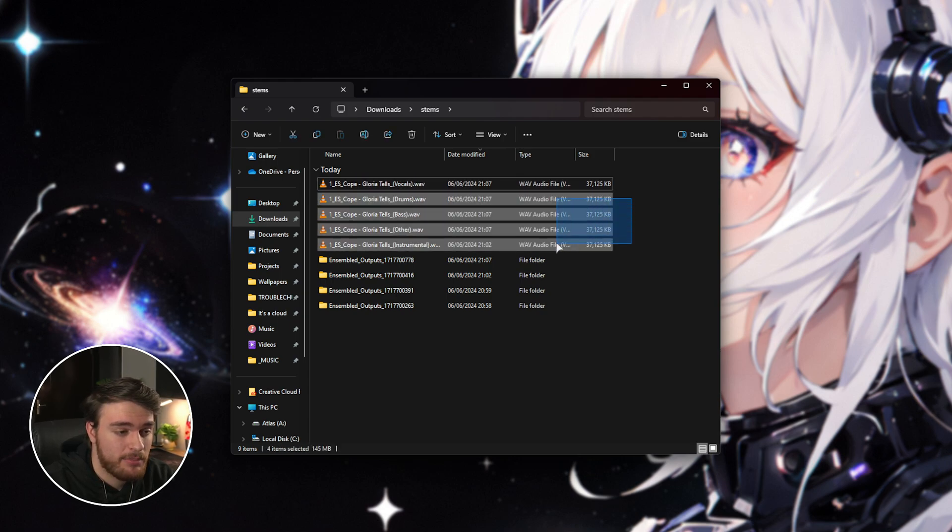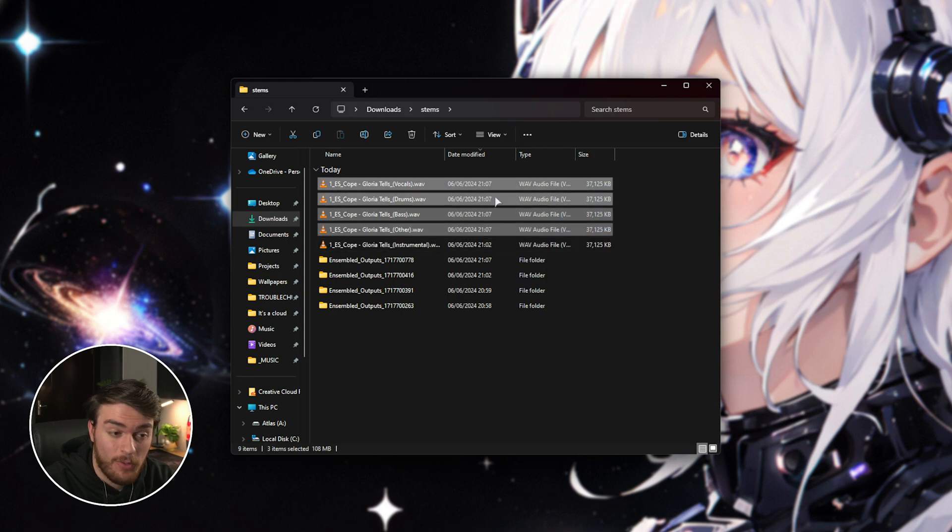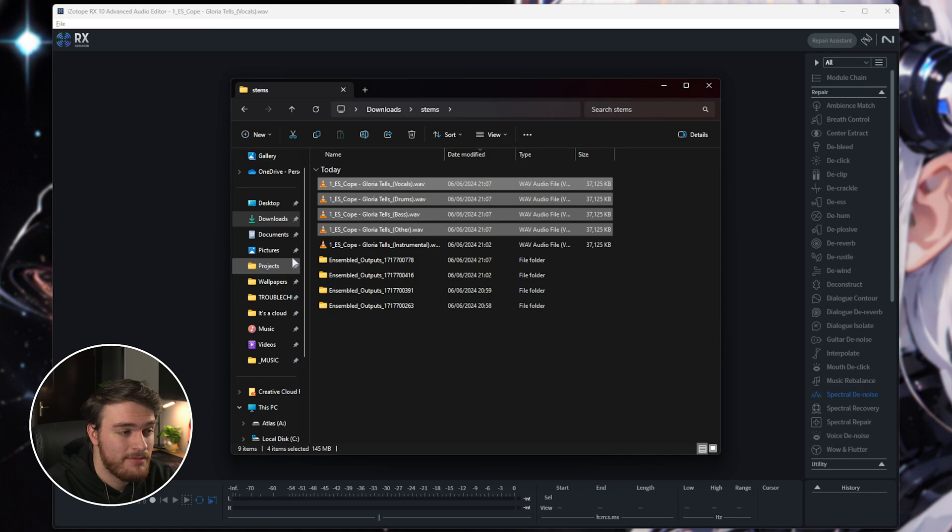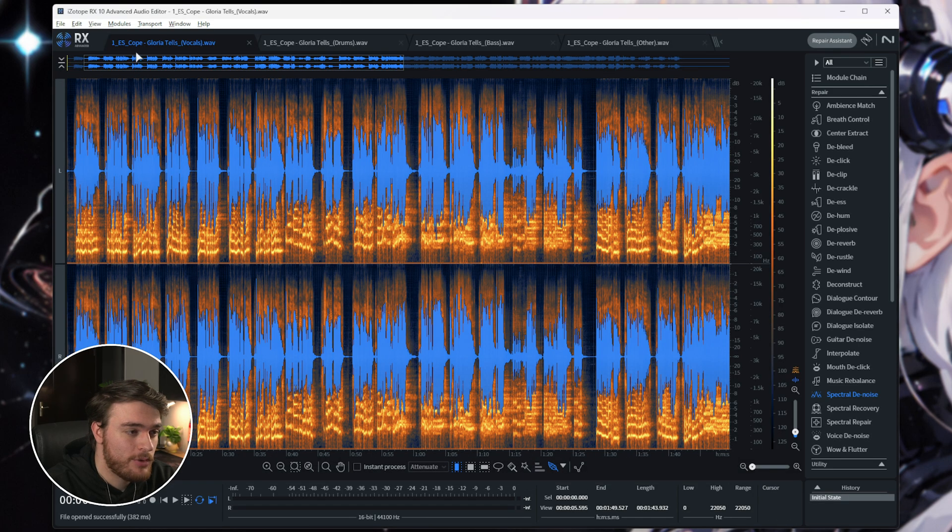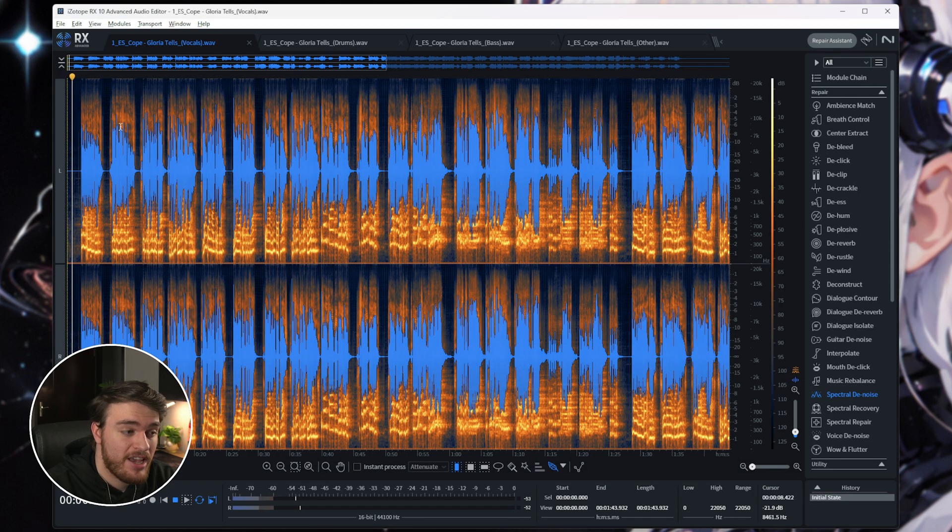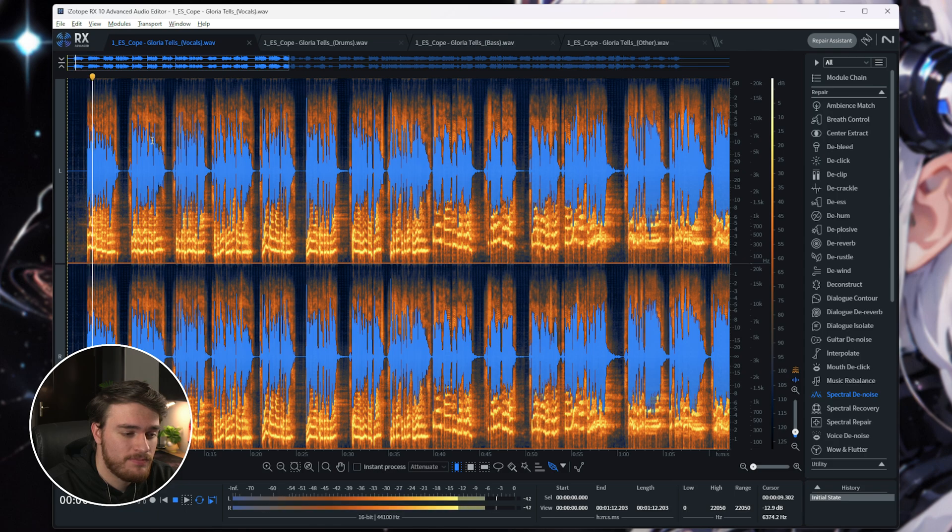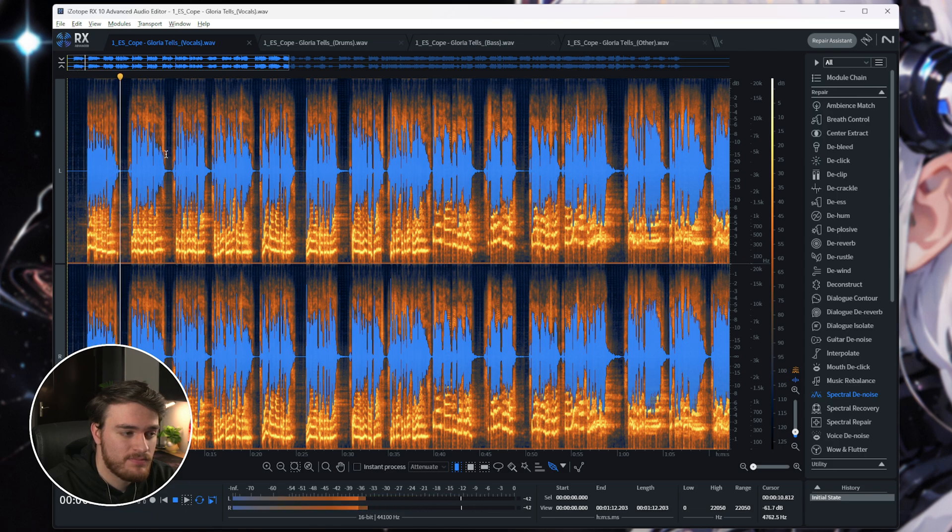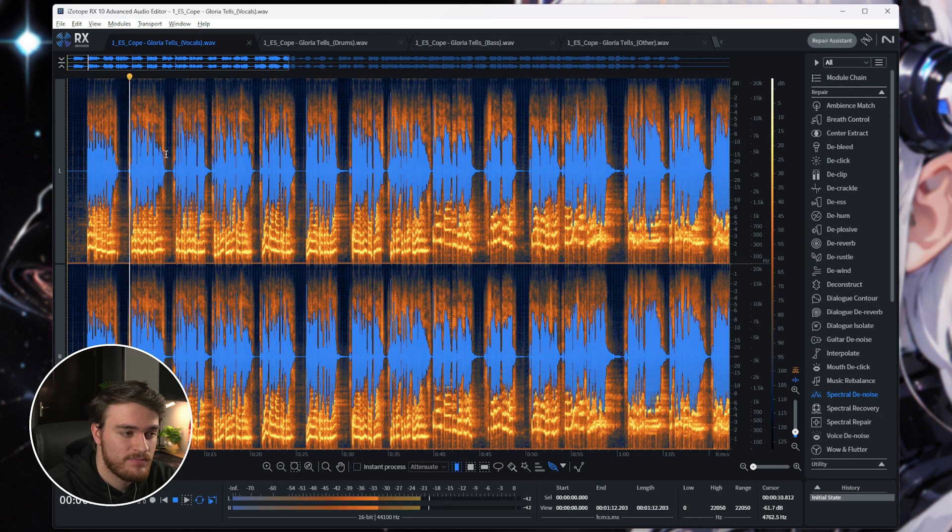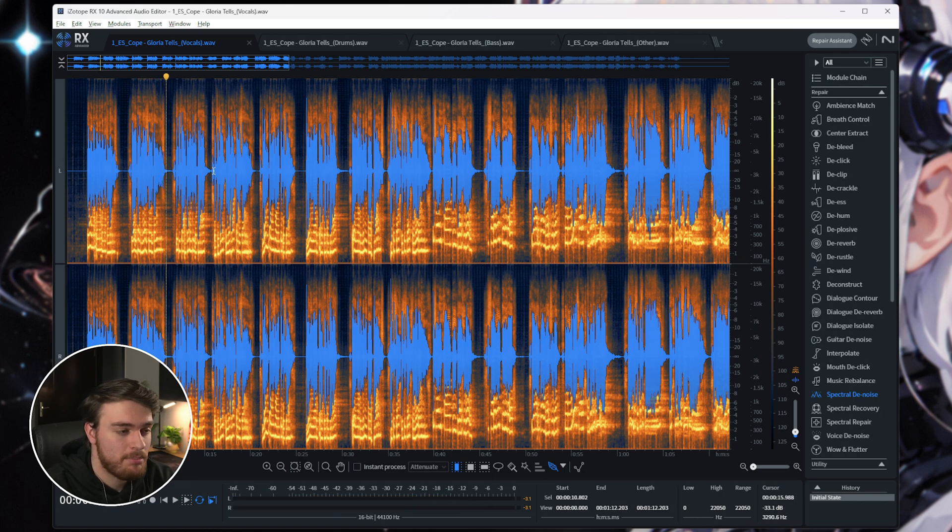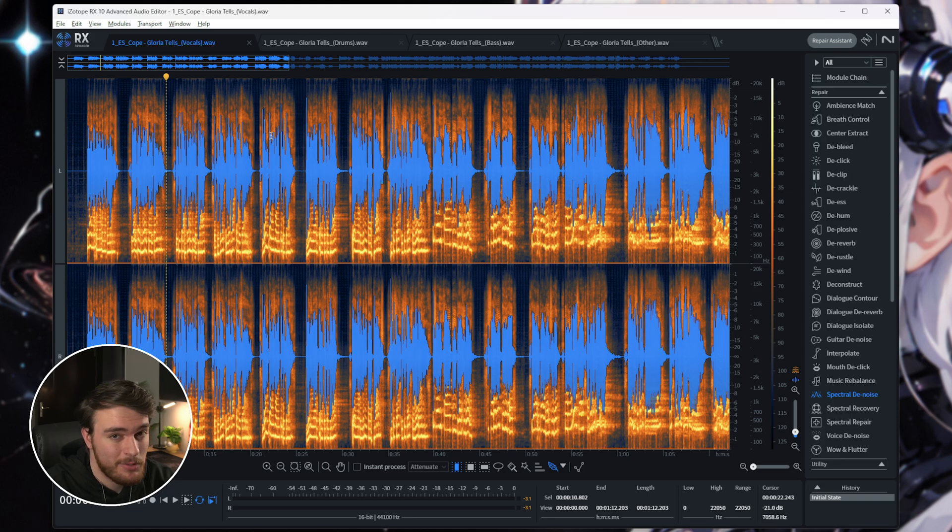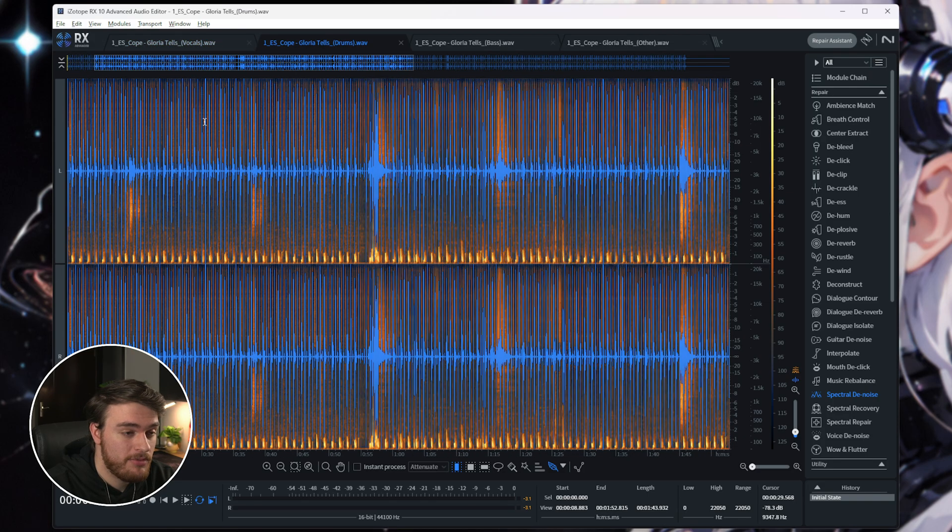But anyways, we have the four over here that we just created. Once again, we can give all of these a quick listen. So, vocals shouldn't have changed that much. Might even be a little bit cleaner. Obviously, playing around with different options is going to give you different results. Then we have drums, which obviously is just the drums.